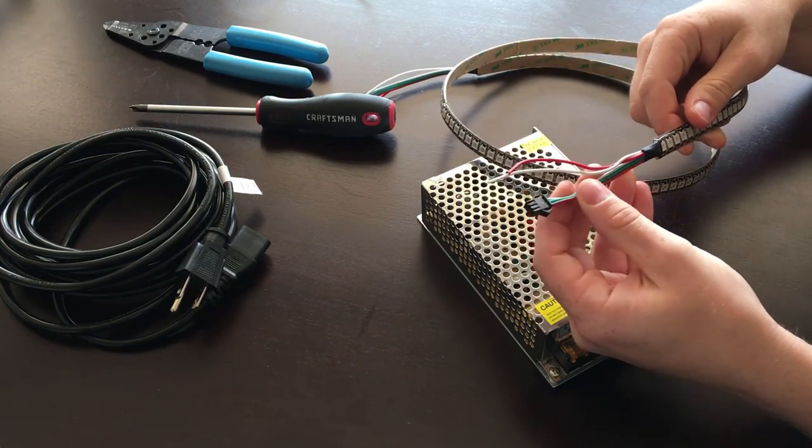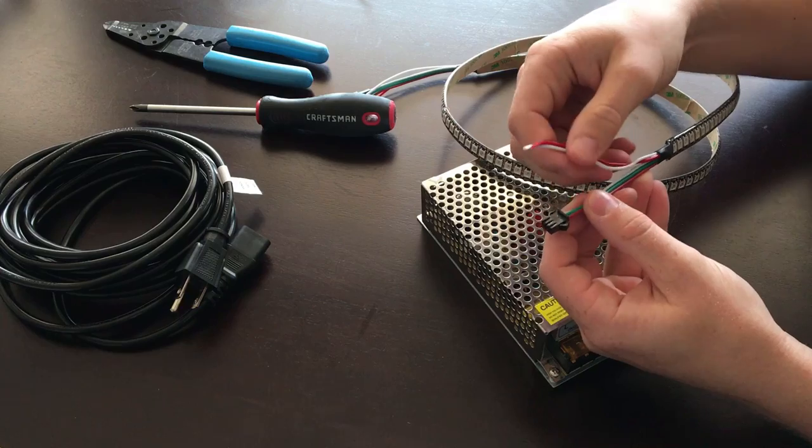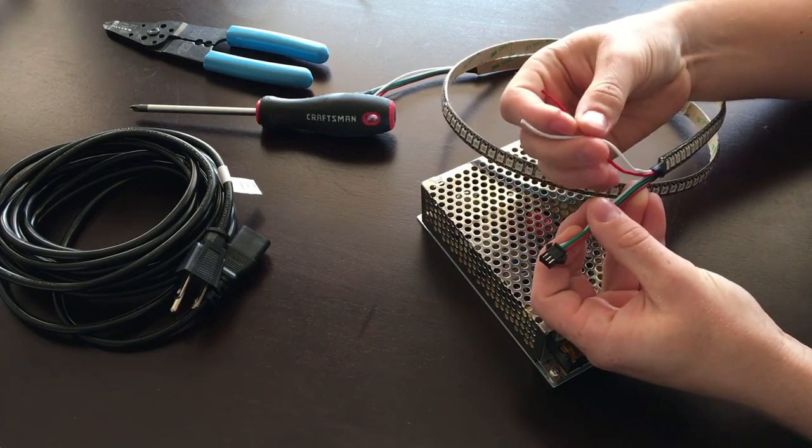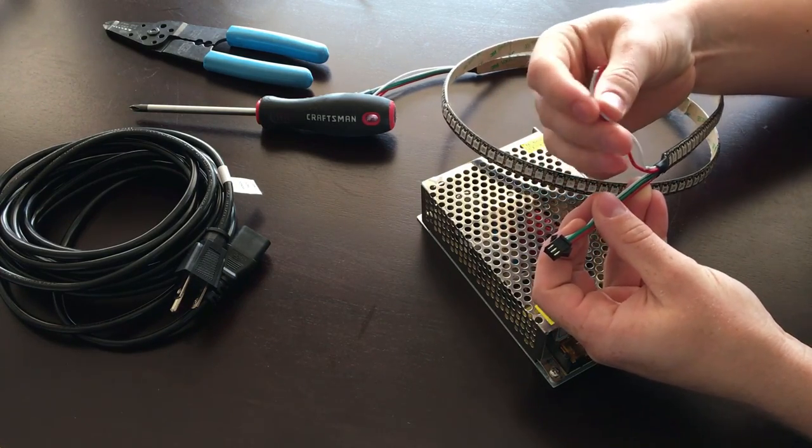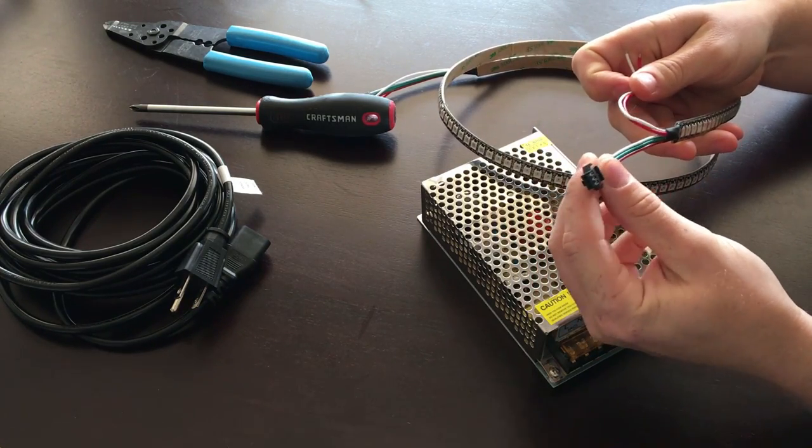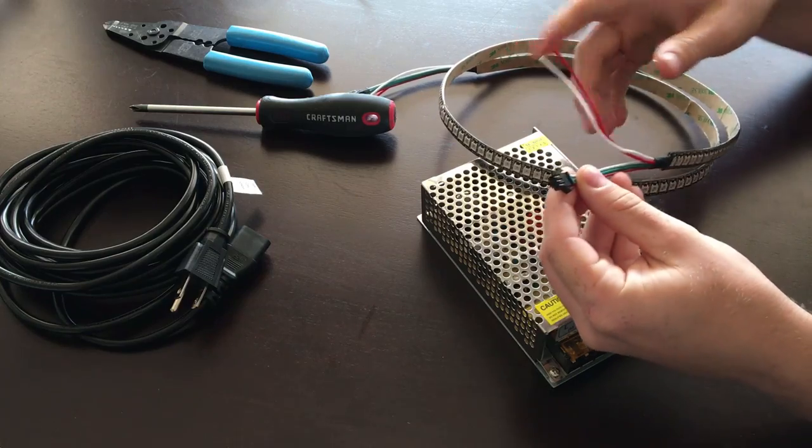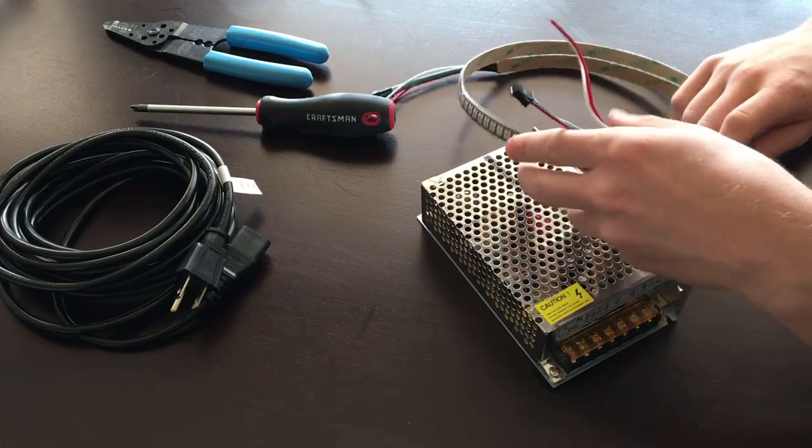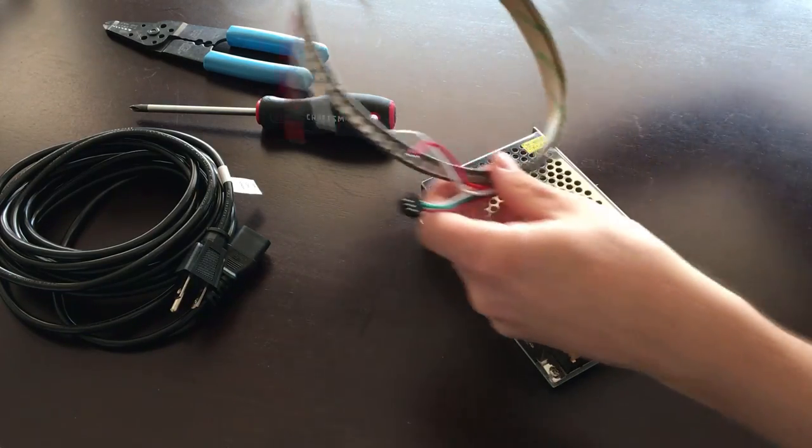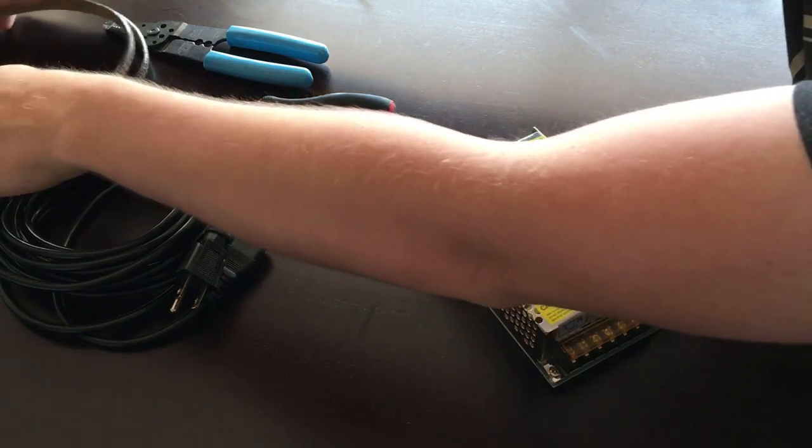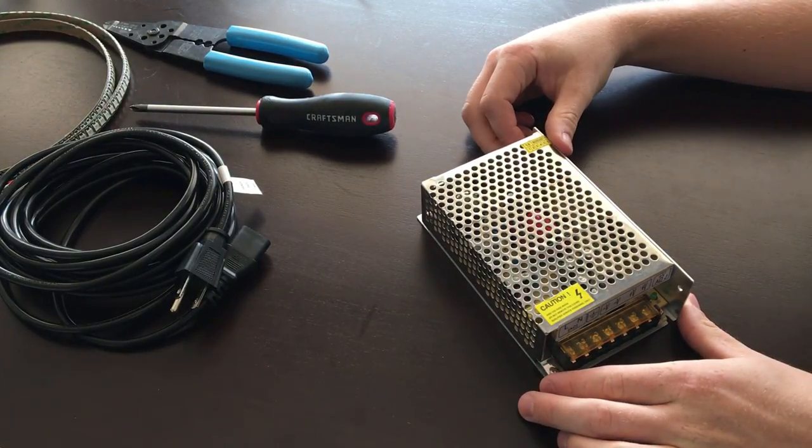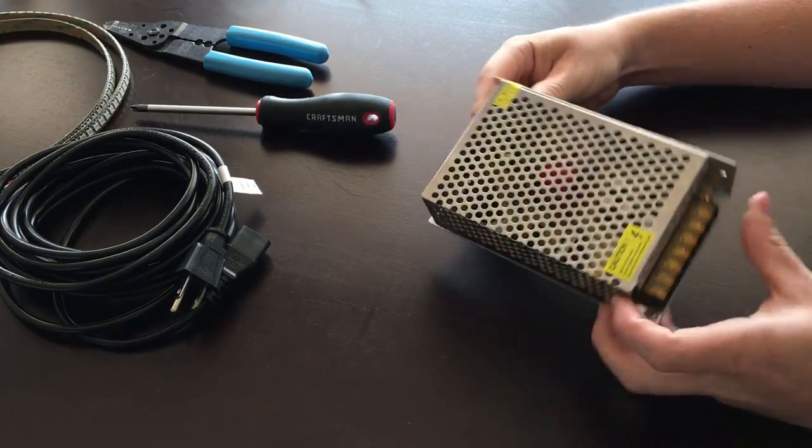I'll be hooking them up to the power supply and then I'll show you later on in another video how to hook up these LED strips.